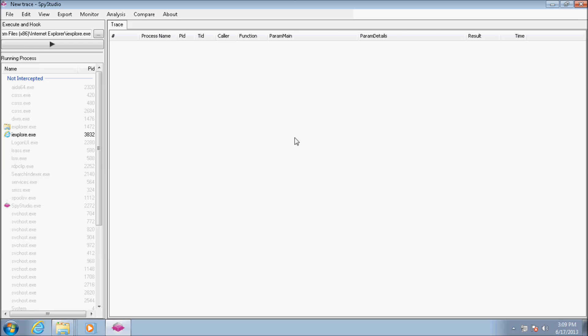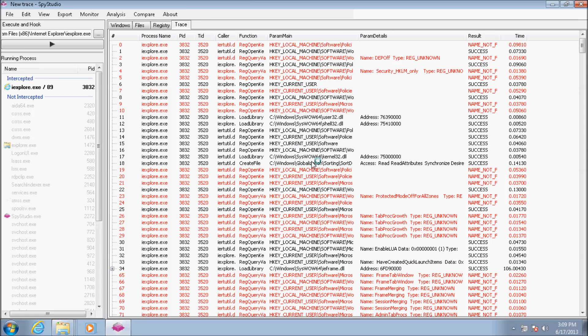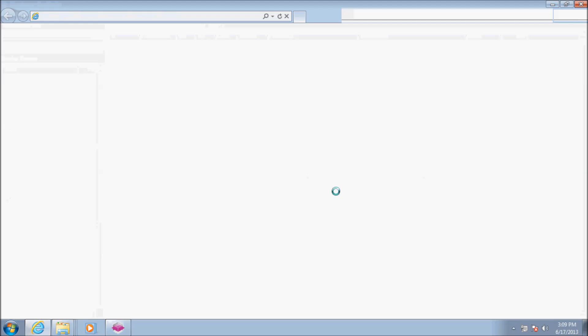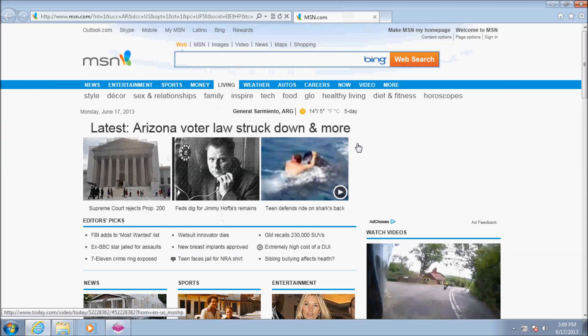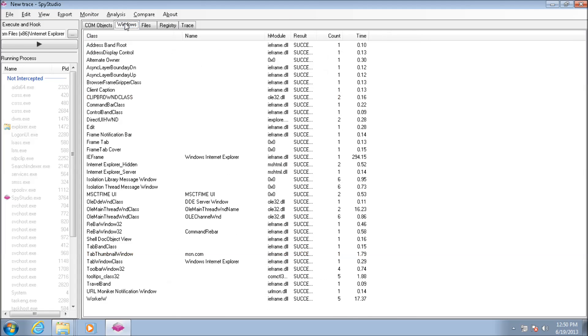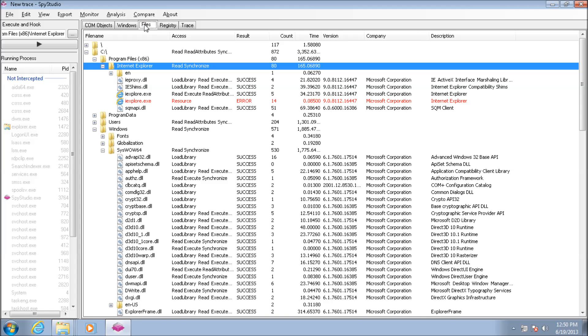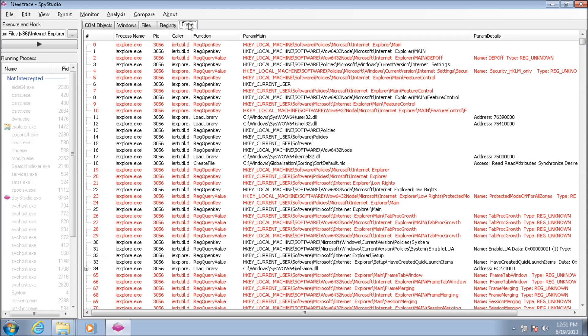Now I'll run the faulty Internet Explorer from Spy Studio to collect data and analyze what can be wrong with it. Spy Studio collects data in different groups: COM object and Windows creations, and registry and file system operations. It can also track exceptions and other operations.